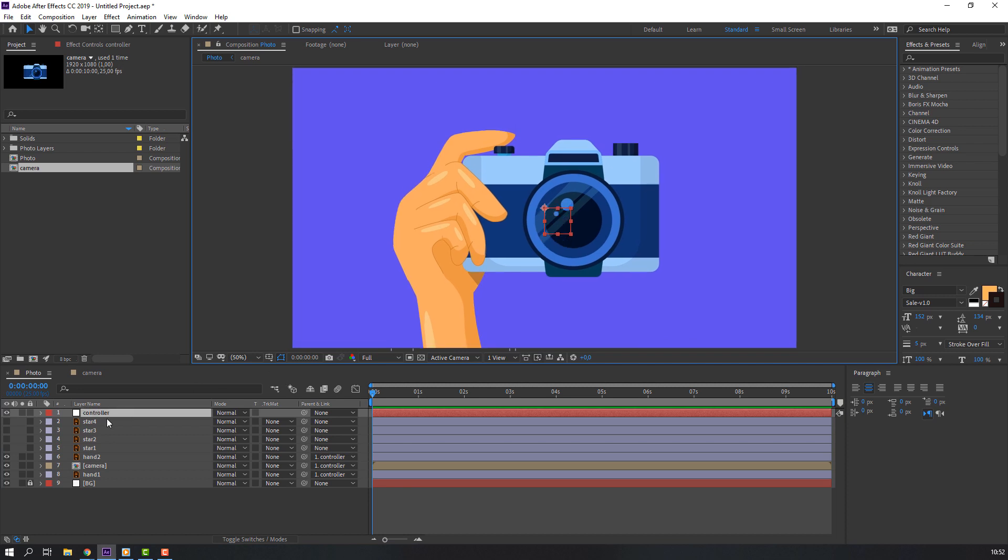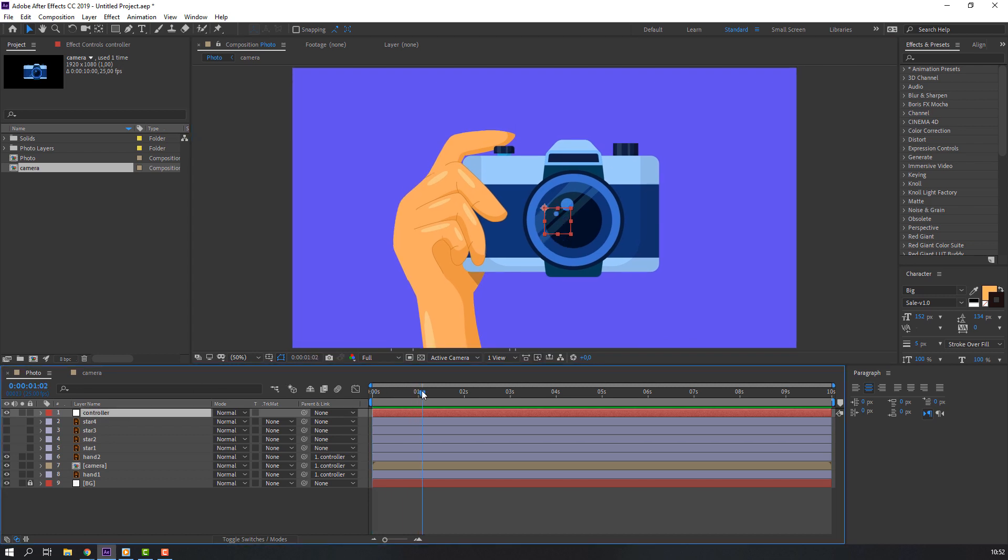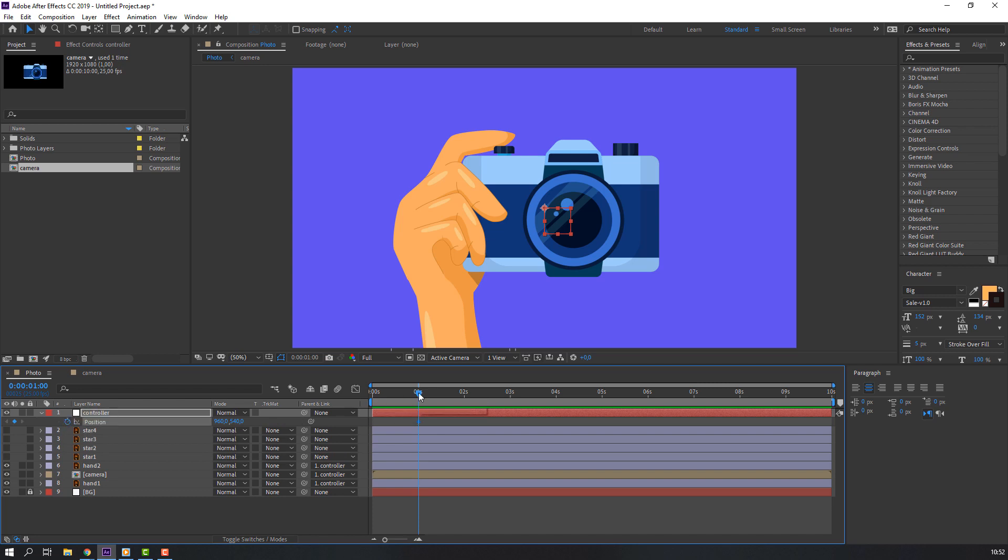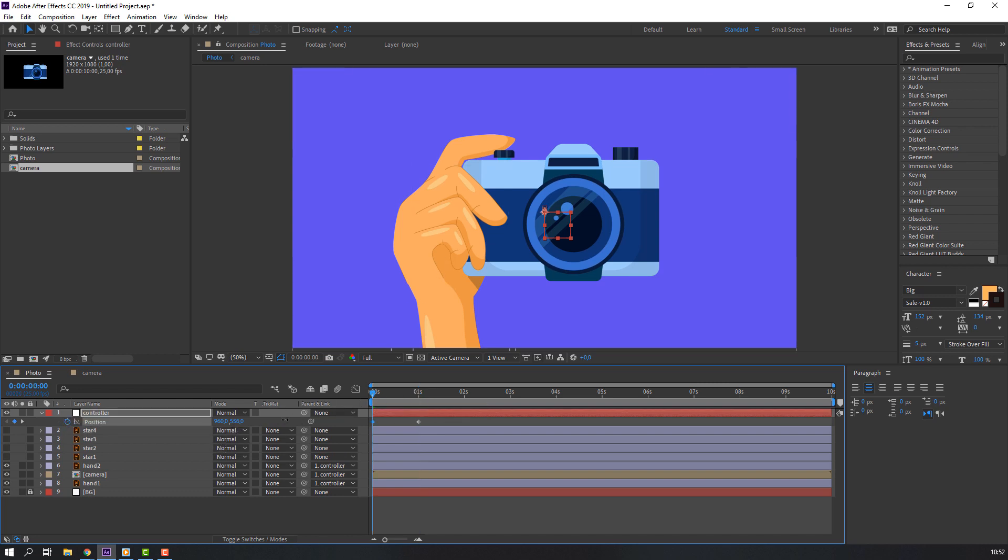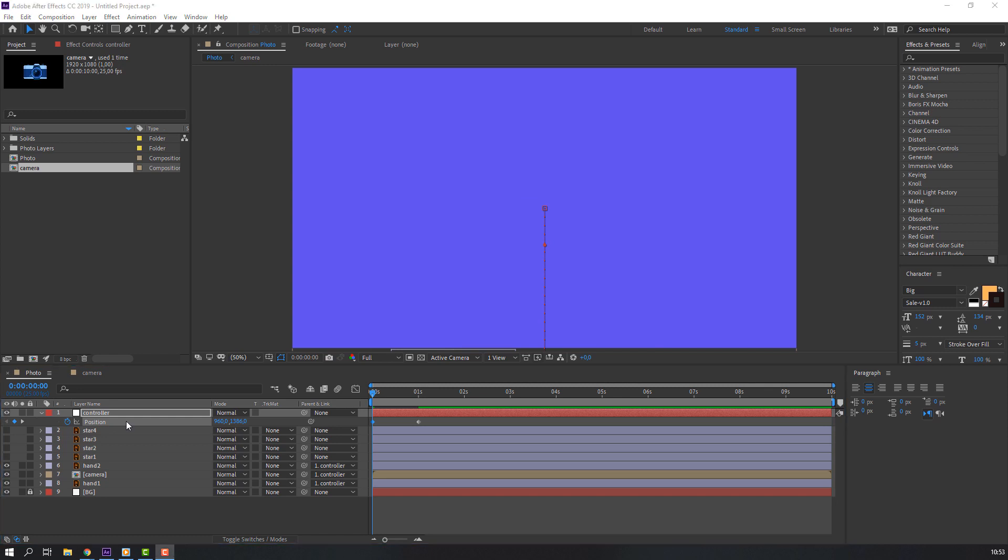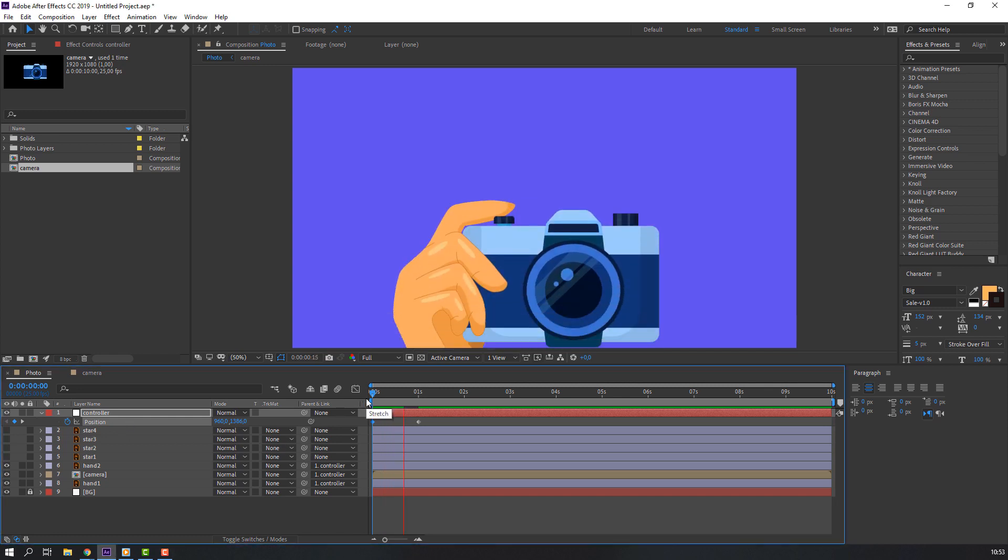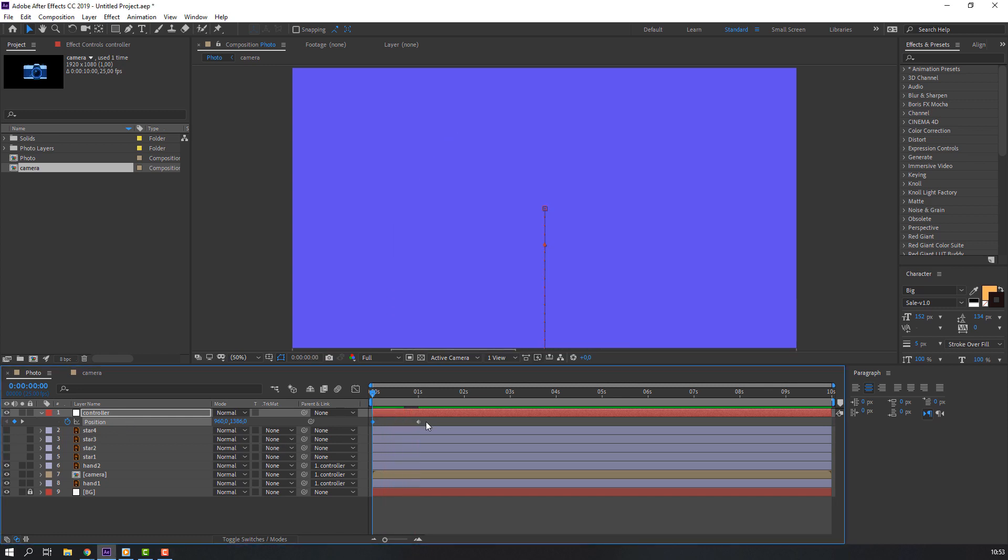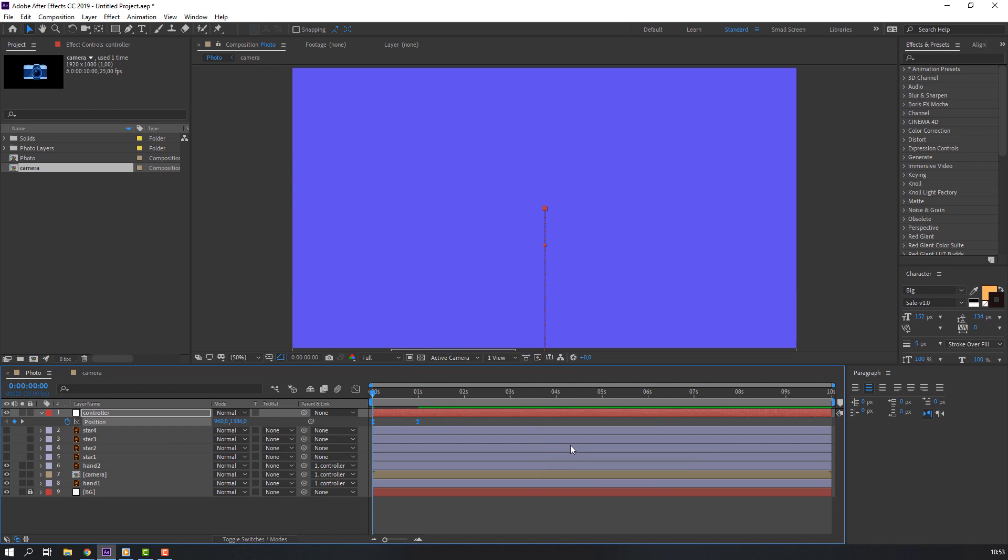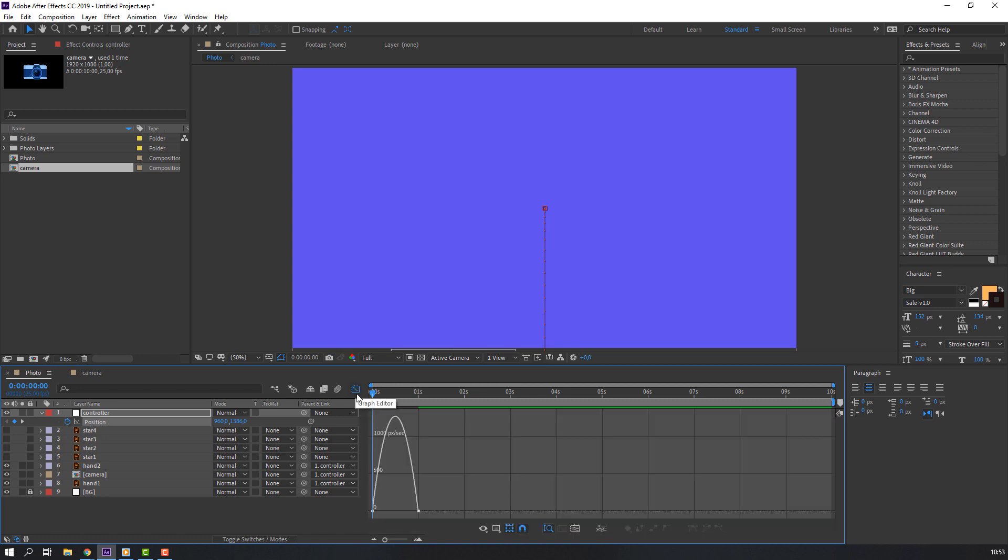Okay, then go to here, one second, press P on the keyboard, make first keyframe. Back to first second, move to down. Select keyframes, right mouse, keyframe assistant, easy ease. Then go to graph editor and let's make smooth graph.